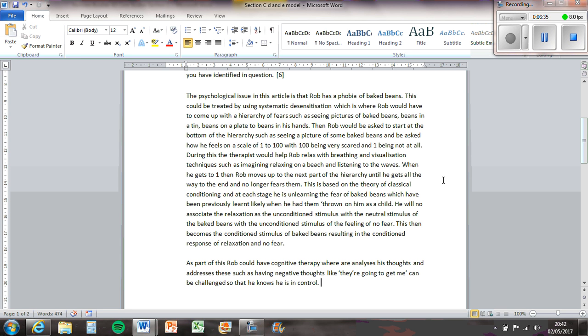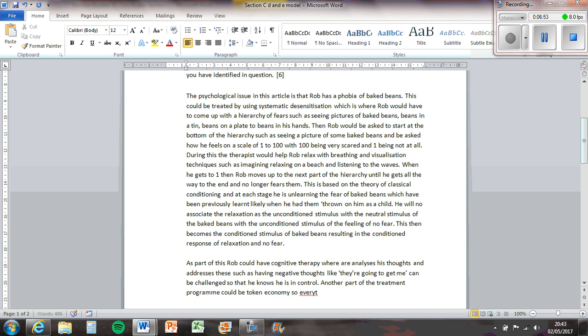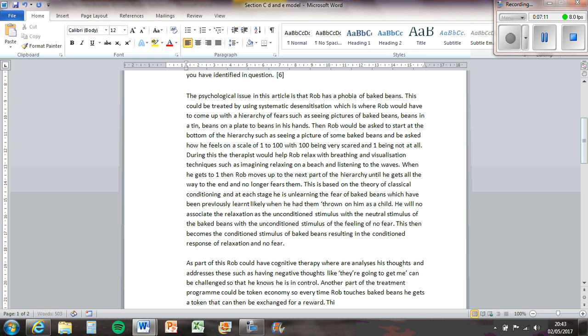Token economy is where you get a token for every time you do something good, so it's positive reinforcement. Another part of the treatment programme could be token economy, so every time Rob touches Baked Beans, he gets a token that can then be exchanged for a reward. This is based on operant conditioning.